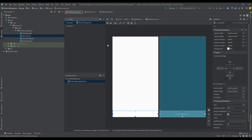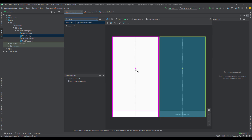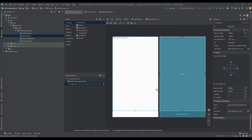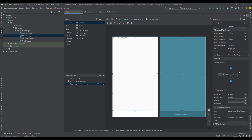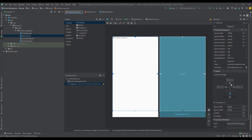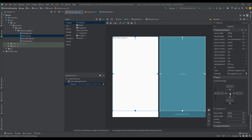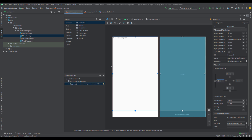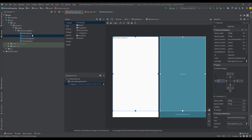Now let's add the navigation host fragment, select the navigation graph which we created, and connect those constraints — left, right, top, and bottom — and set them all to zero.